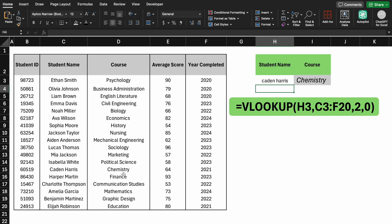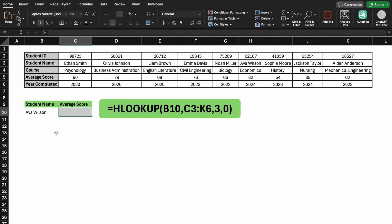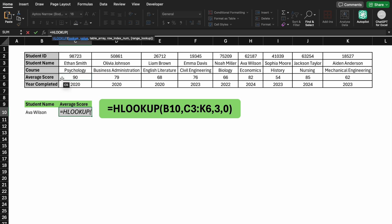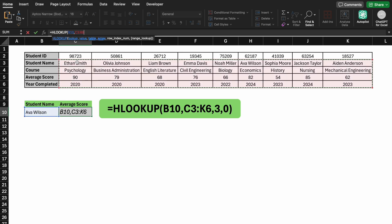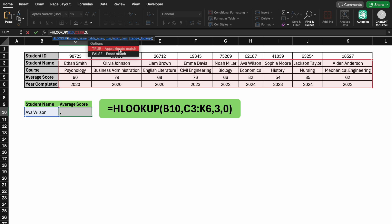While VLOOKUP is useful for vertical data, HLOOKUP is ideal for horizontal data, where the same data is arranged horizontally. To find AVA's average score in this layout, type HLOOKUP and follow the same steps. The table array highlights the horizontal range, the row index number 3, and FALSE for an exact match.